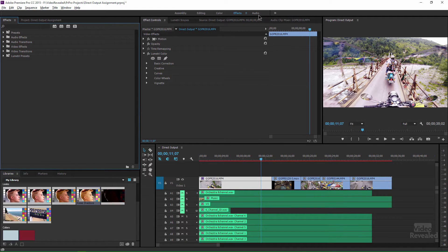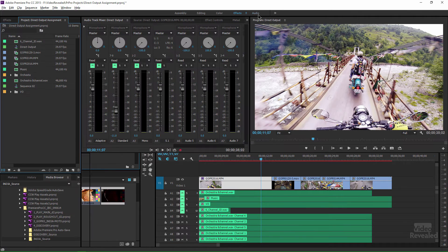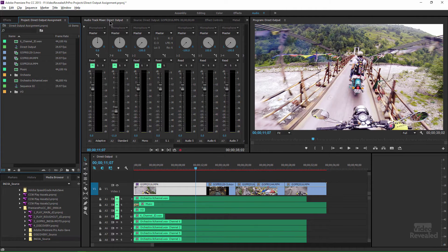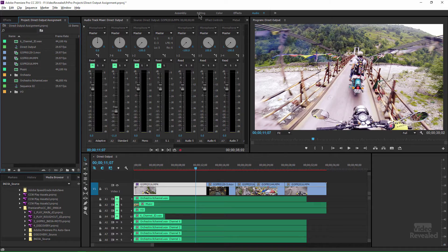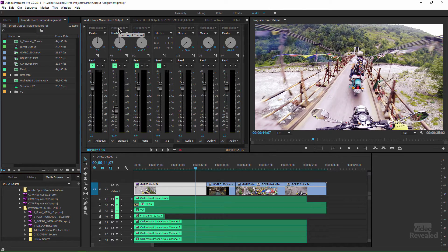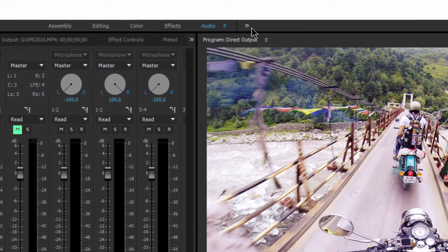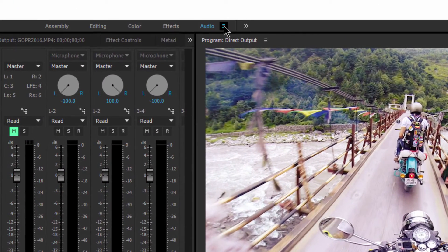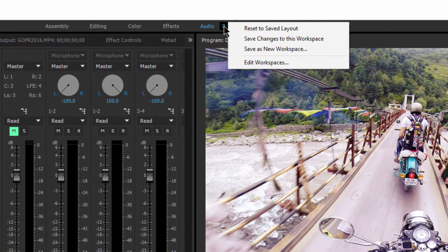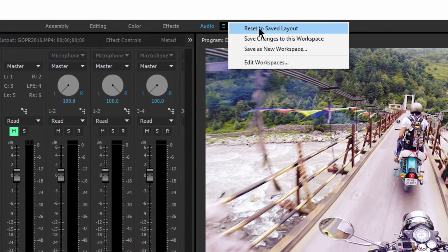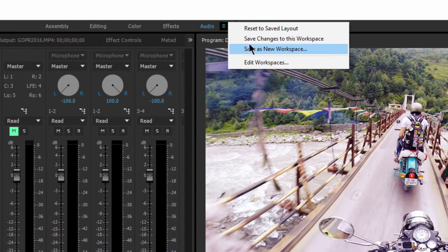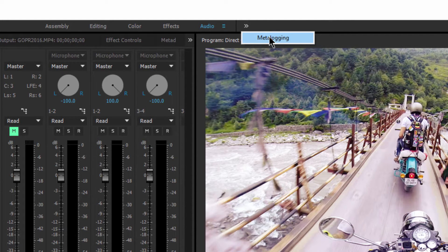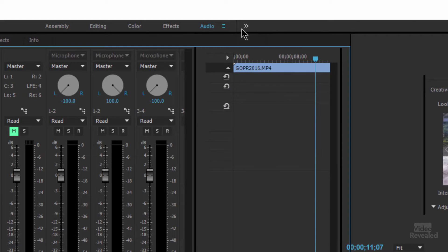And then our audio settings which brings up the wonderful track mixer which tends to be hidden if you're in the editing mode. This track mixer is something that you can't find. Now, there's two little buttons over here on the right. The little flyout menu which gives us reset, save changes and save a new workspace. And then anything that goes beyond that is in that little menu here.